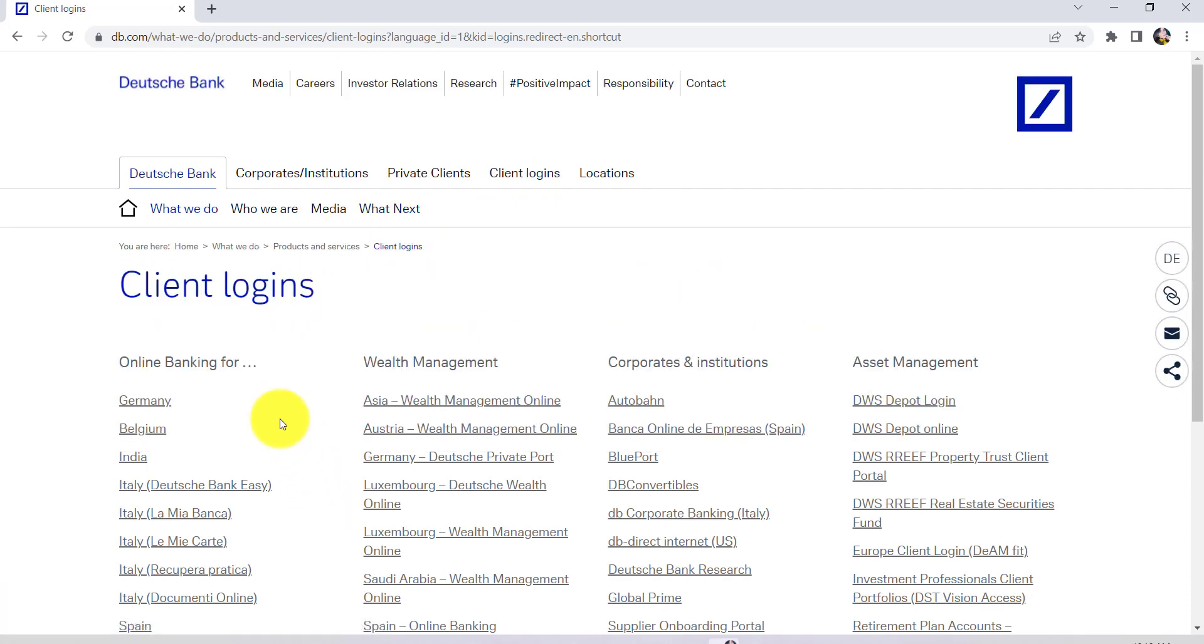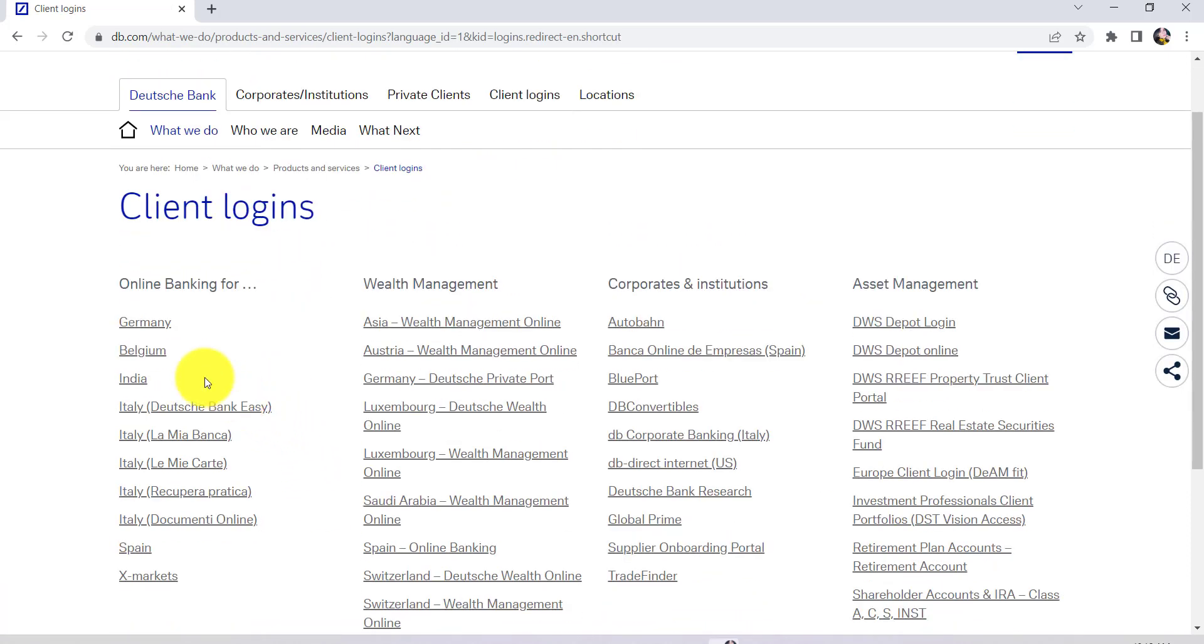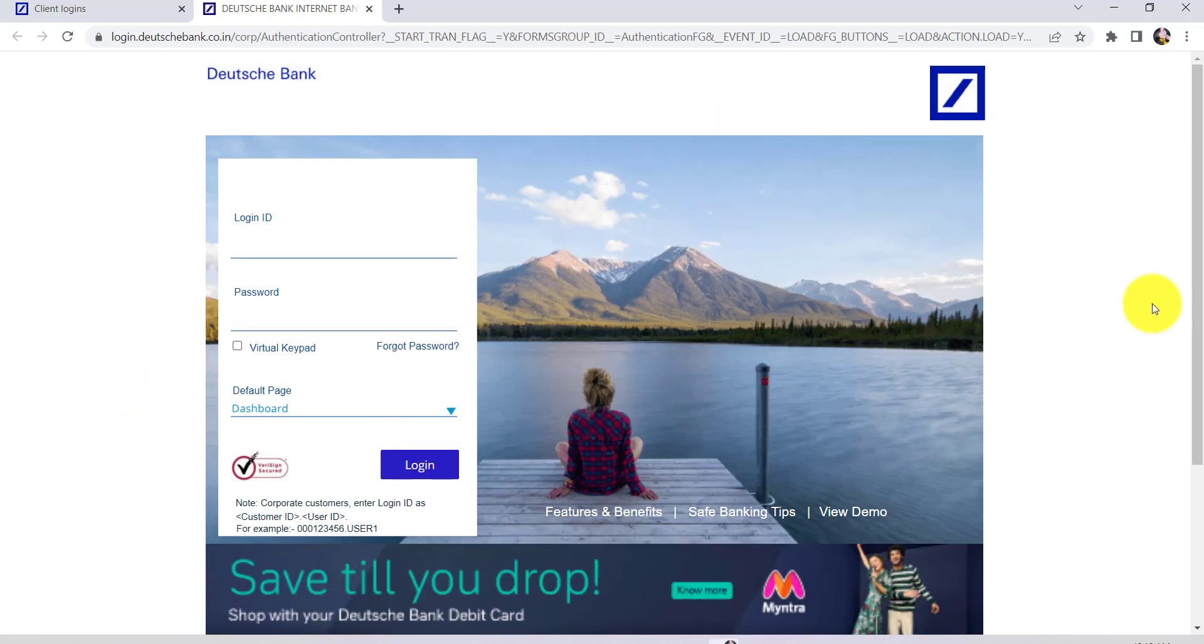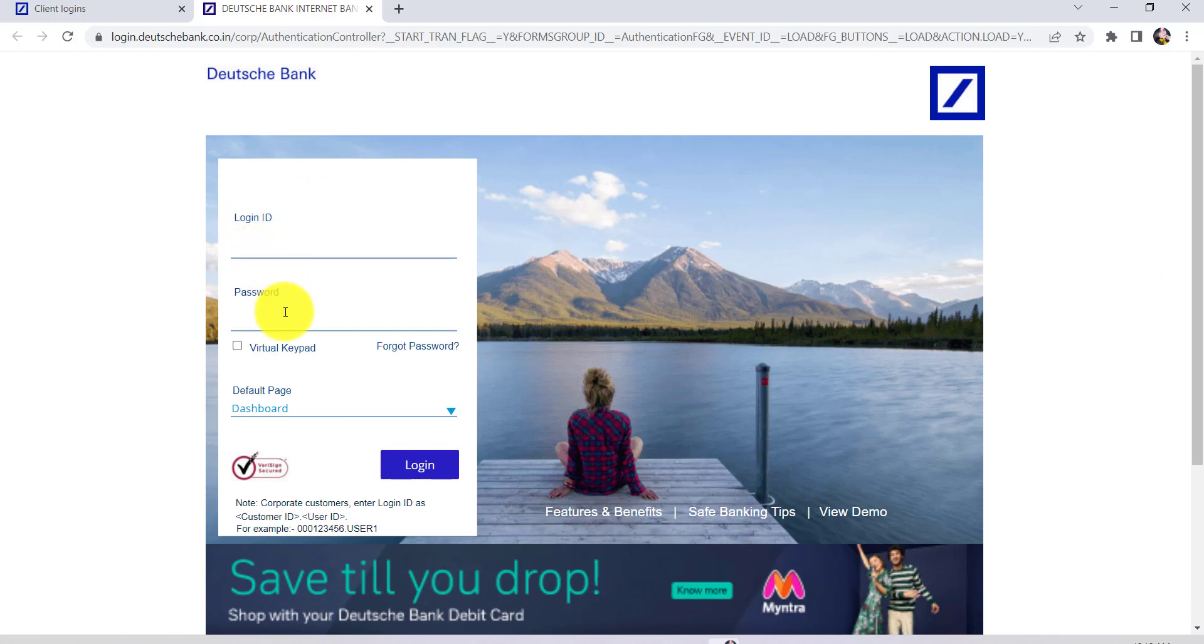After that, select the country from where you are applying. For instance, let's go with India. Once you do that, you'll be redirected to this page. As you can see here, you are being provided with the fields to enter your login details, that is your login ID and password.